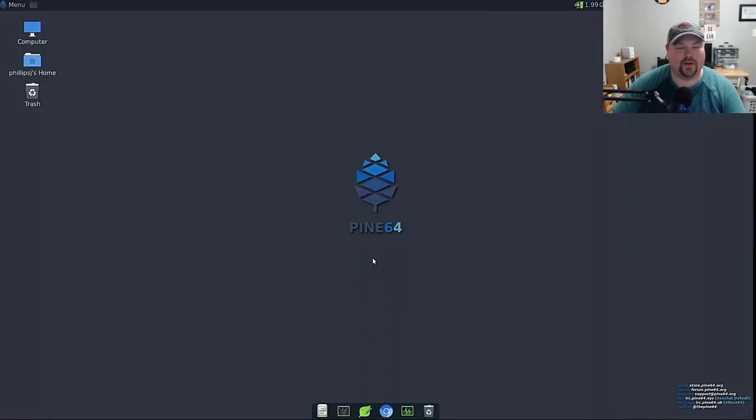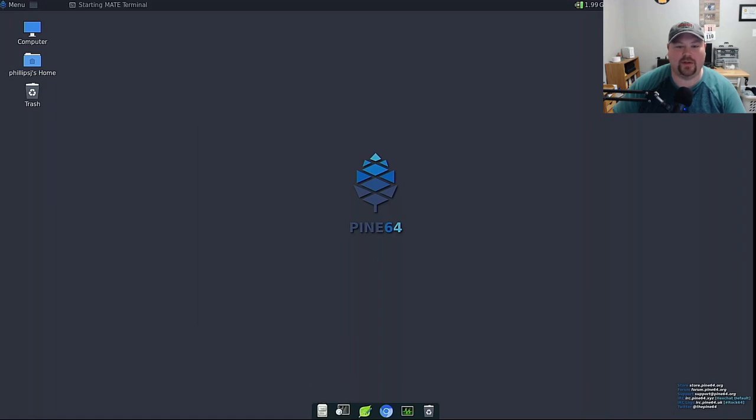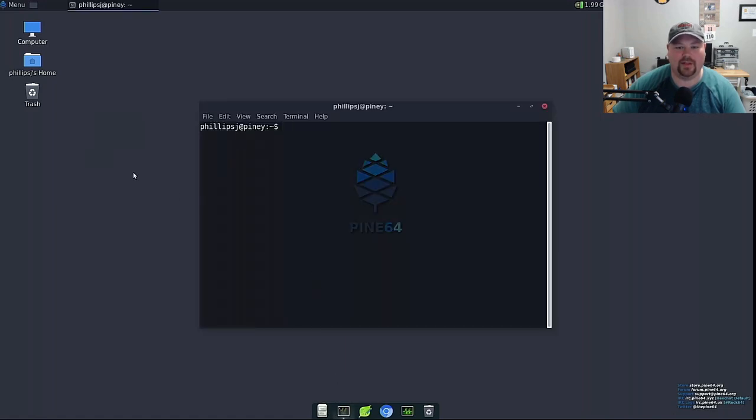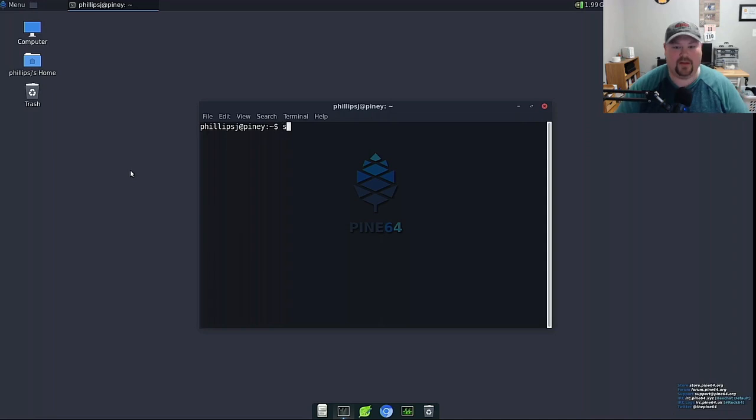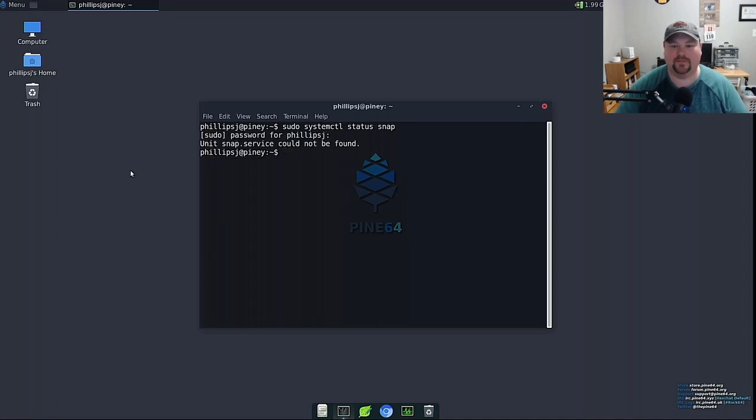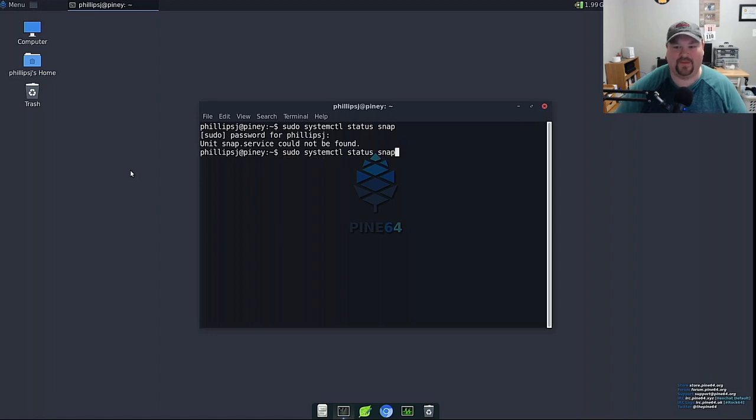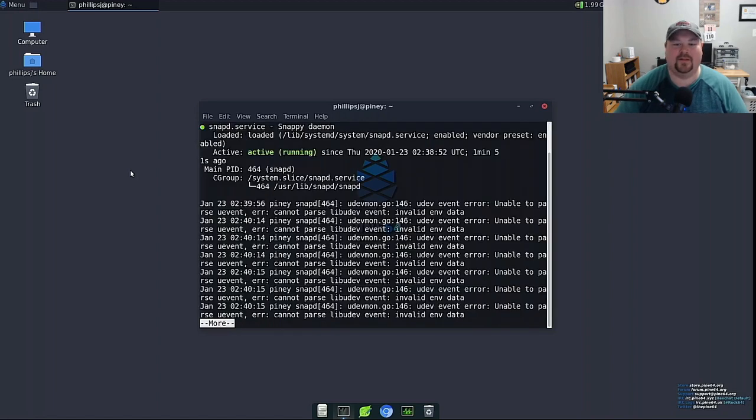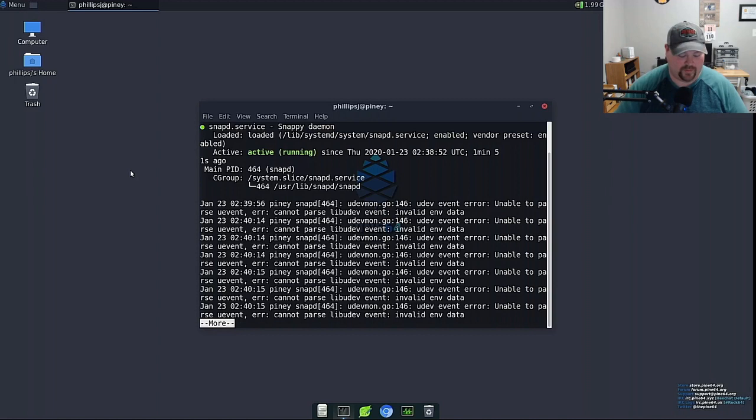We're in our fresh desktop. We can open up our terminal and let's see if we can sudo systemctl status snapd. We'll find out here and we can see that it's running so that's what we wanted to see.